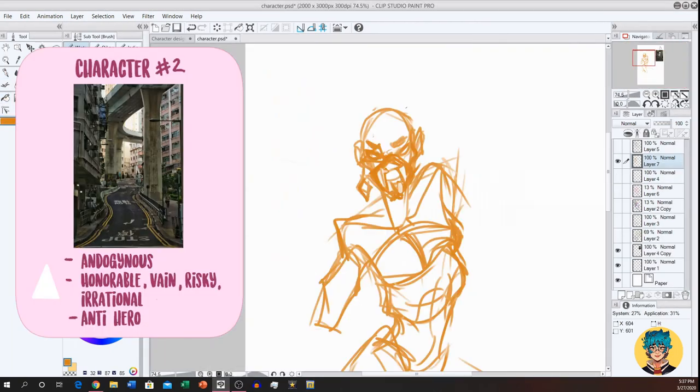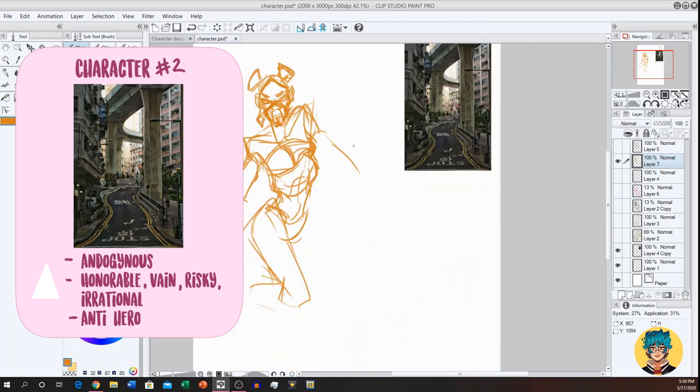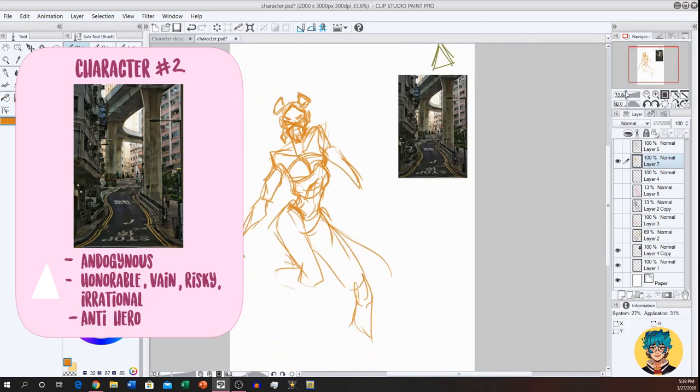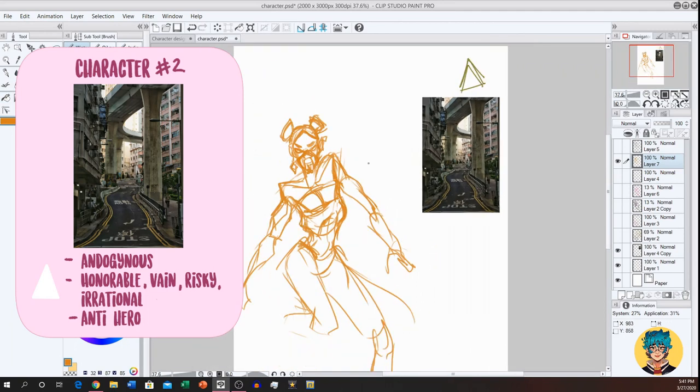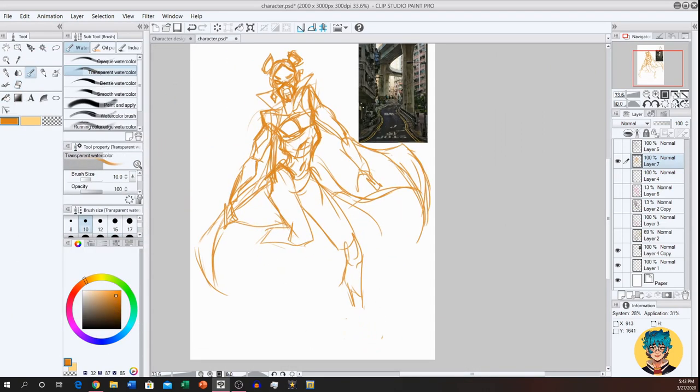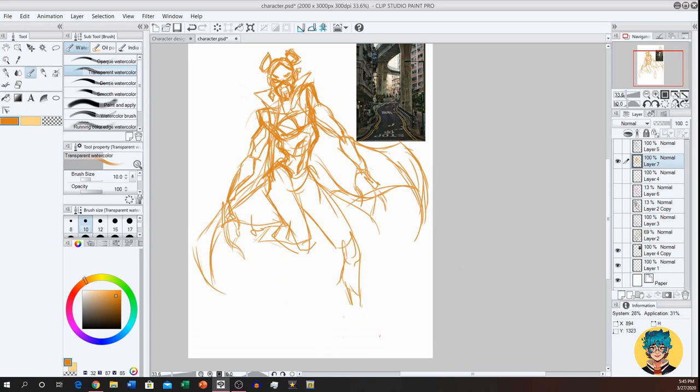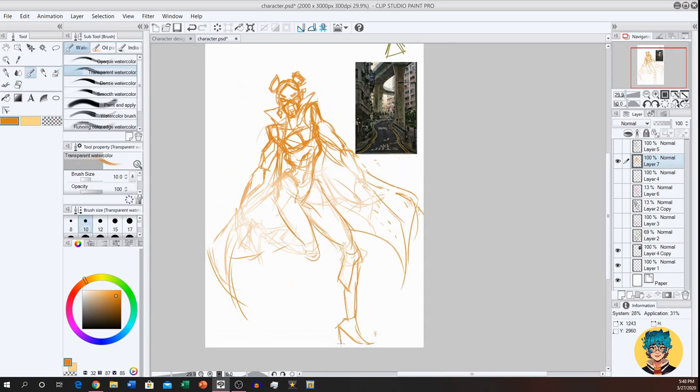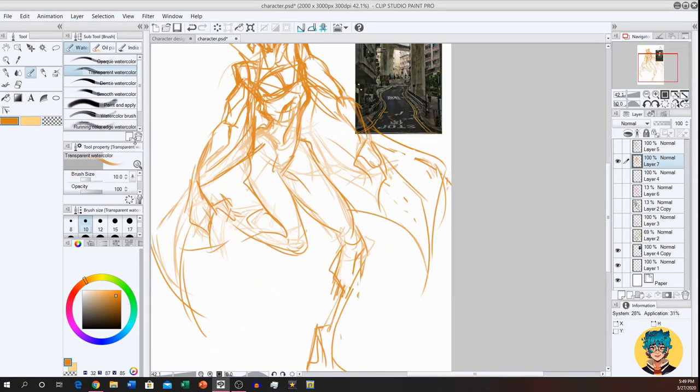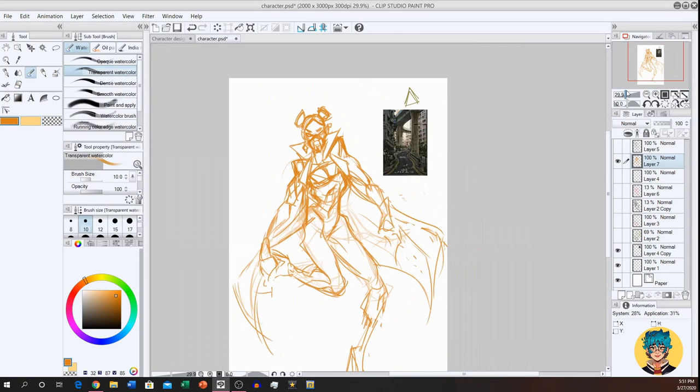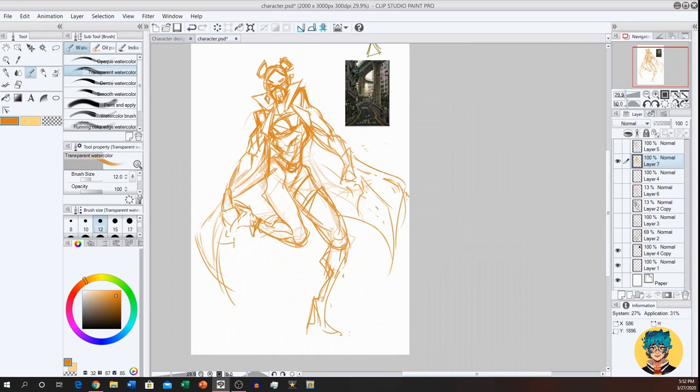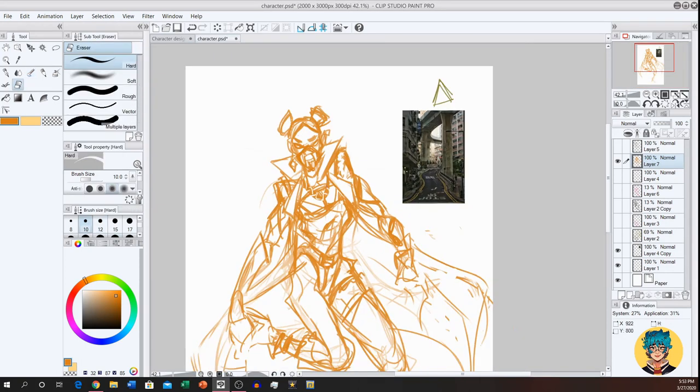So on this second character here, I had some struggles. I had struggles on the first character, but on the second character, I got this interesting city background from Japan, which was really exciting for me. And I ended up getting a triangle for the random shape, for the gender. They were androgynous and their personality is honorable, vain, risky, irrational.